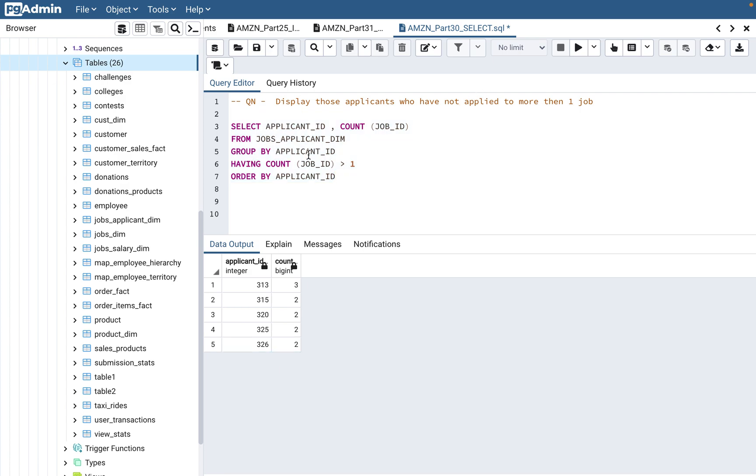I hope this is basically covering the count function, the aggregate function, and then it's covering the HAVING also.